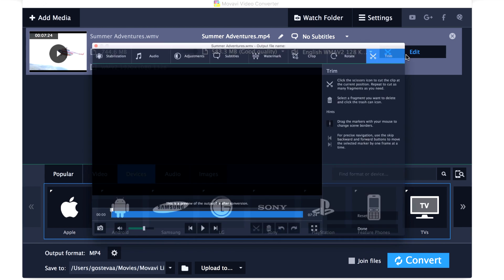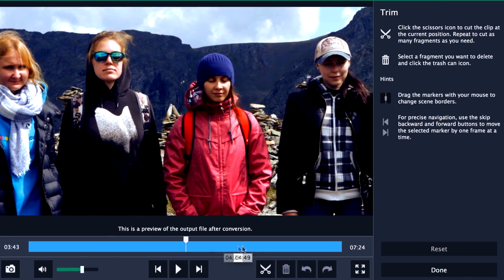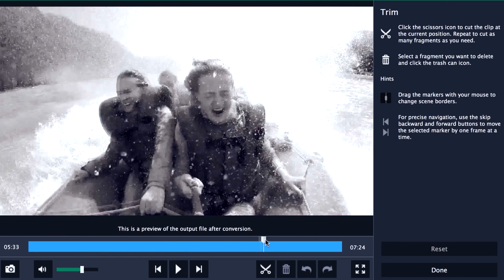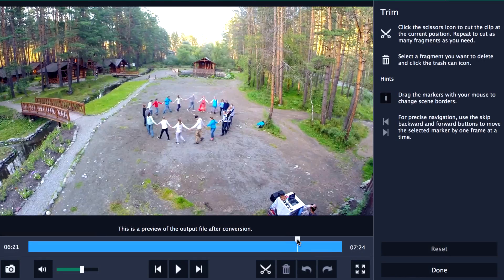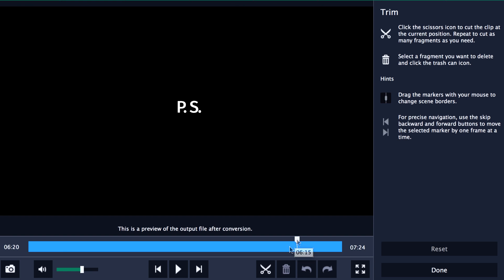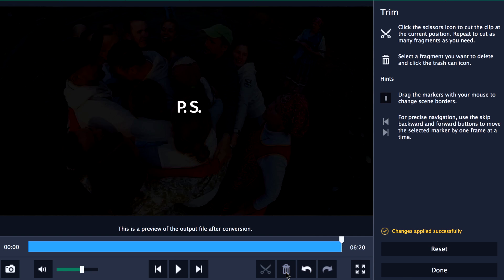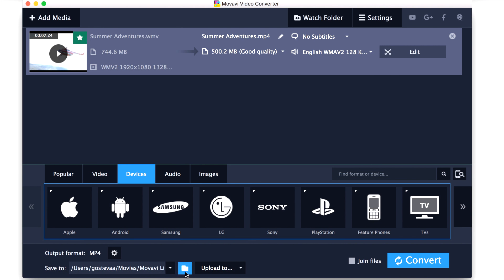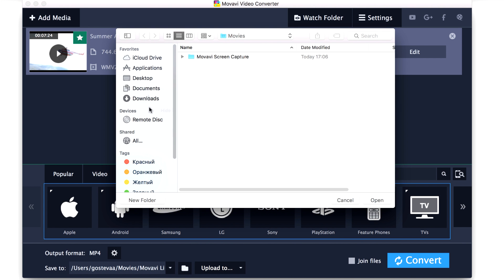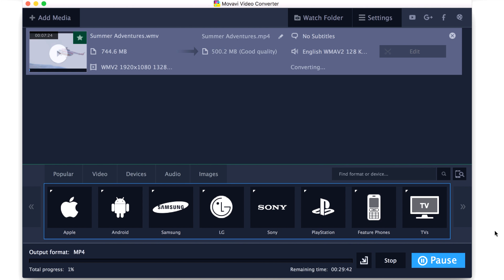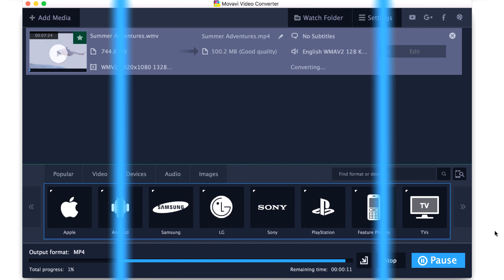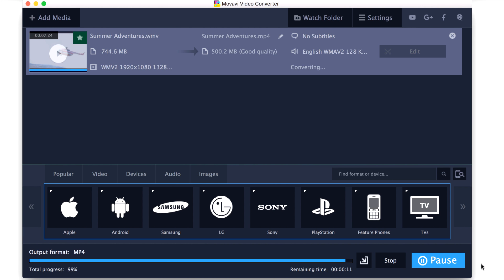Step 4: Start converting. Movavi Video Converter also has another great feature — before converting, you can specify a specific part of the video to save. Click the Browse button and specify the folder where the converted file should be placed. Finally, click the Convert button. The conversion process will start immediately.